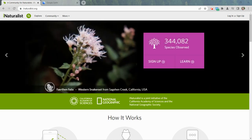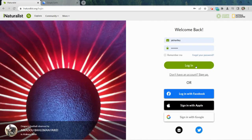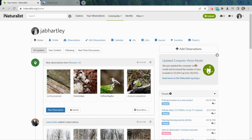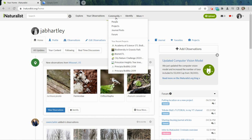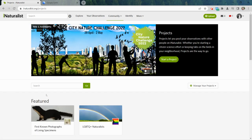I'm assuming if you're watching this video that you are already familiar with this platform — this is iNaturalist — and that you have already created an account, logged in, and possibly even created some observations. The convention we're going to be looking at today is under the Community tab, and it's something called Projects.